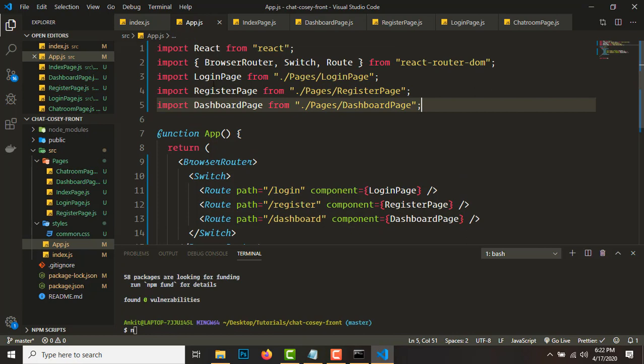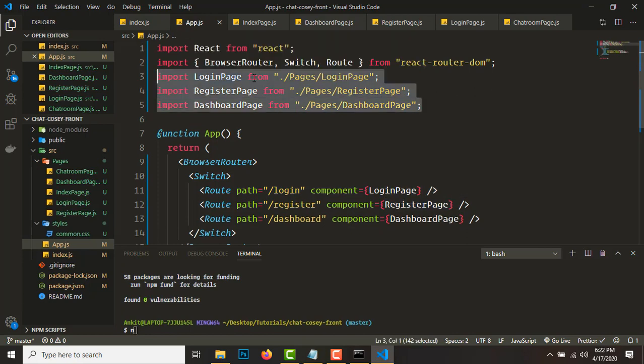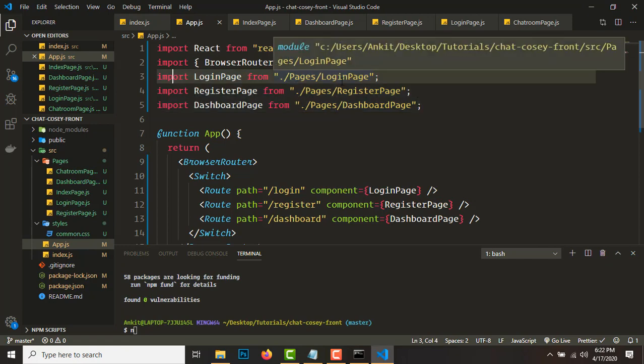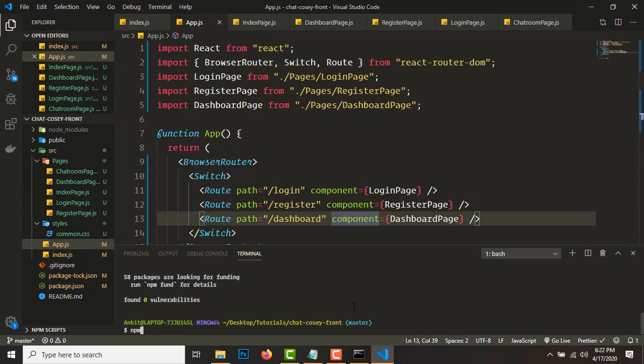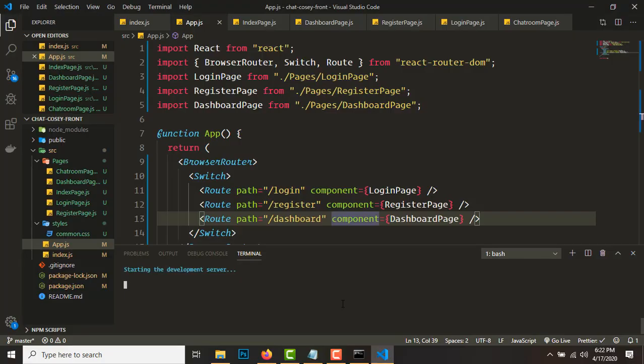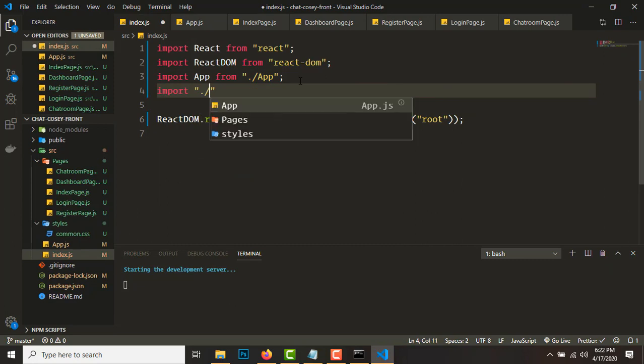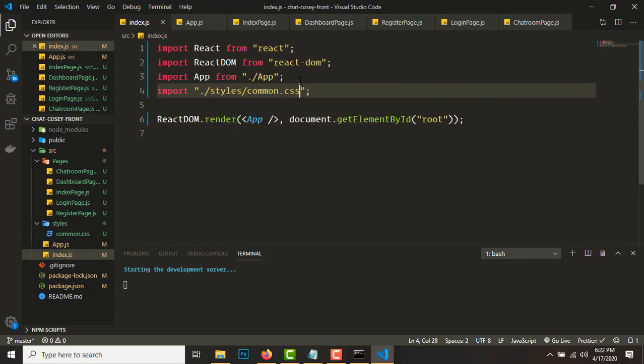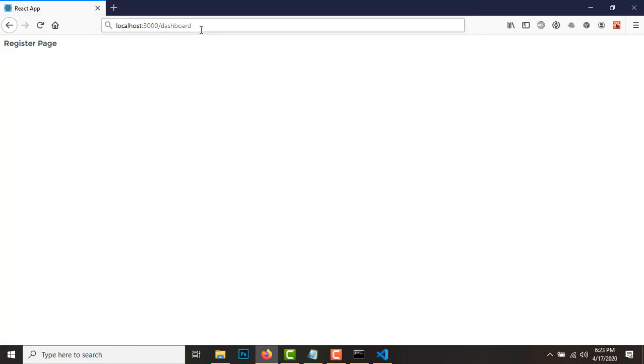Make sure the pages are imported in the file. If they're not auto-imported, add them manually — for example: `import LoginPage from './pages/LoginPage'`. Then type `npm start` to start the React app. Also, go to index.js and add `import './styles/common.css'`. Once started, go to /login to see the login page, /register for the registration page, and /dashboard for the dashboard.